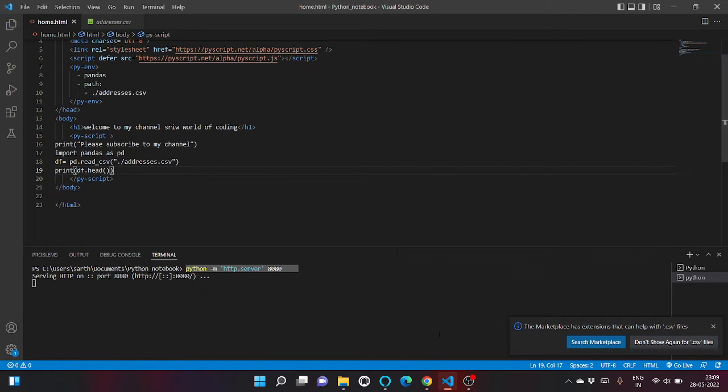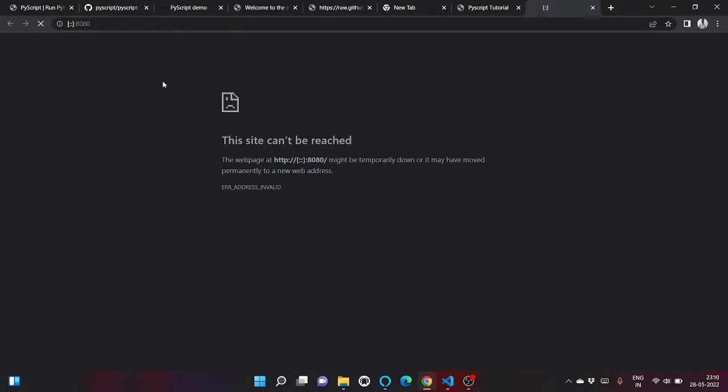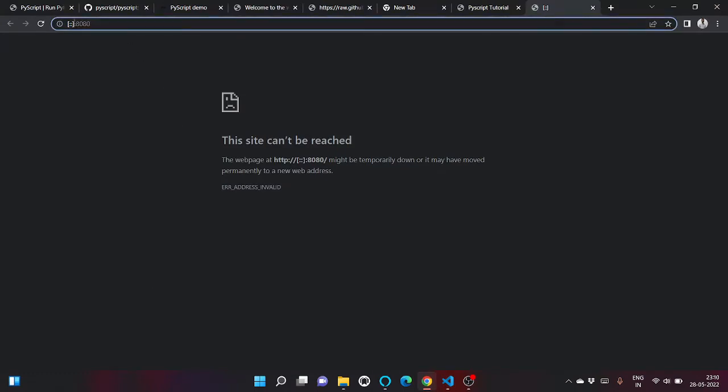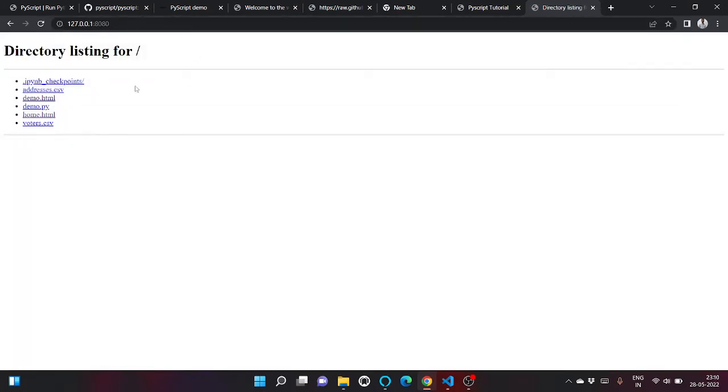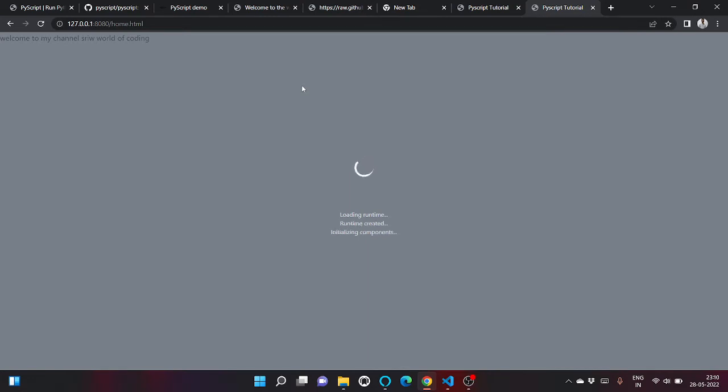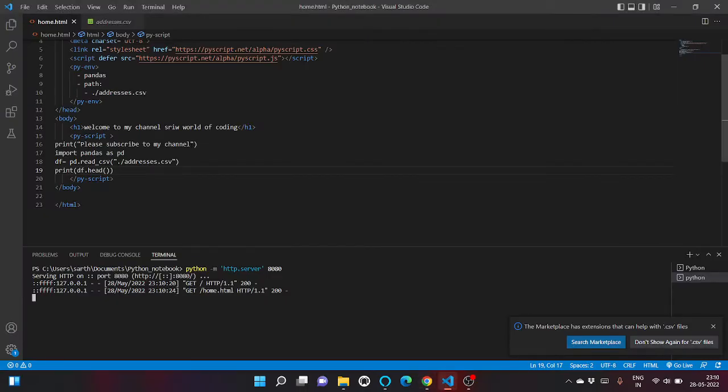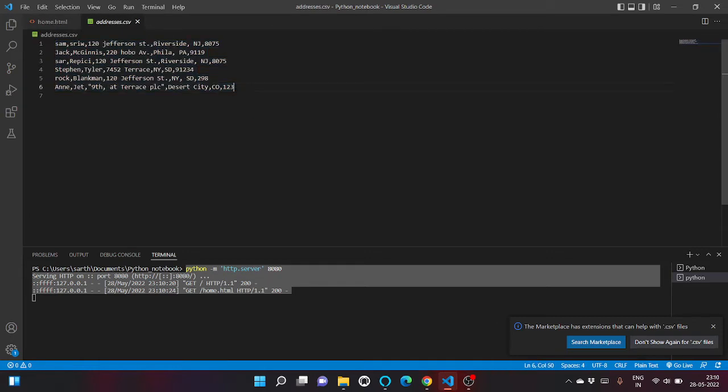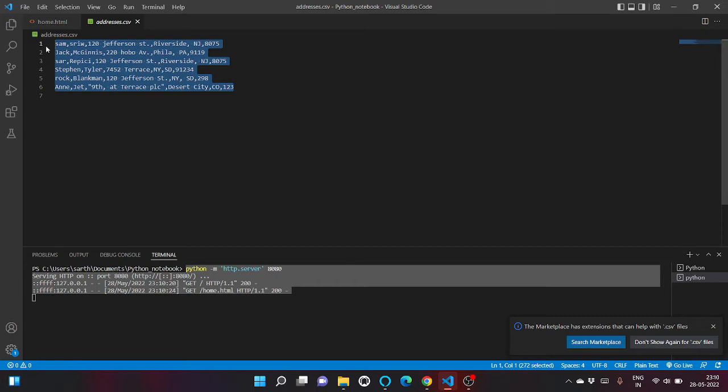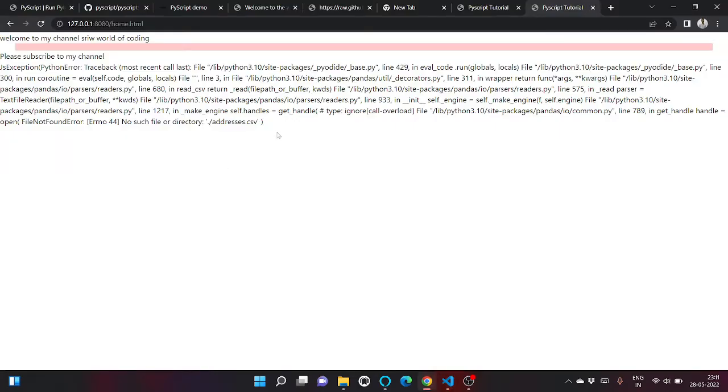And now let's run our server. So our server is running on localhost. What we are going to do is mount this path on our Python virtual server. So this is our HTML code. We are basically mounting this path on our Python virtual server so that it could access addresses.csv. In the meanwhile, let me show you the sample addresses.csv - this is the name and the address of an individual.